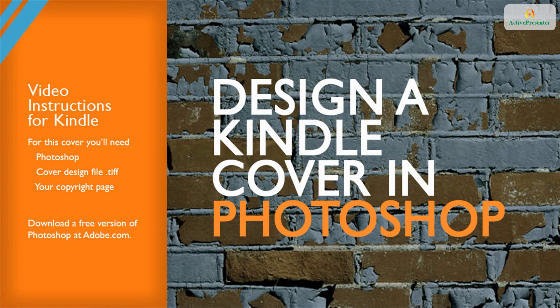To design your cover, you'll need three things: Photoshop, your design file from our website, and your manuscript's copyright page.